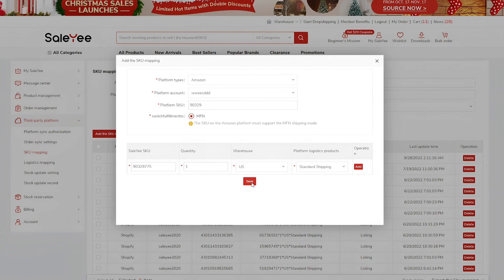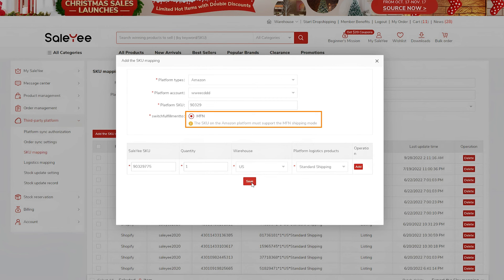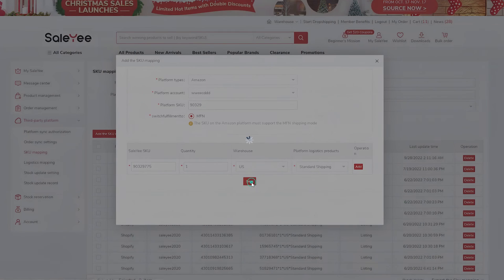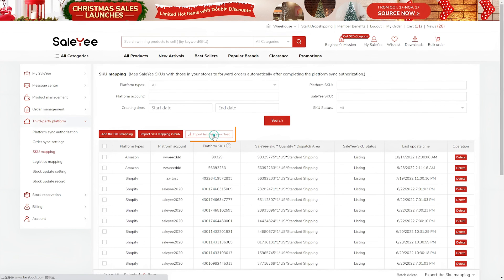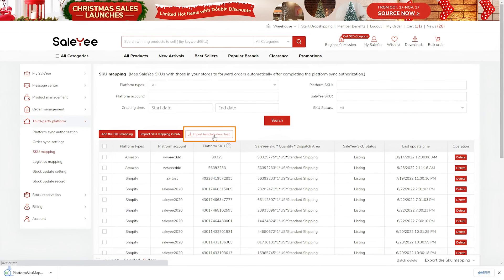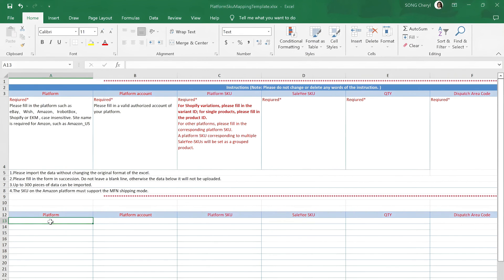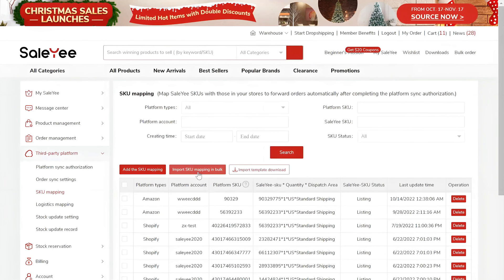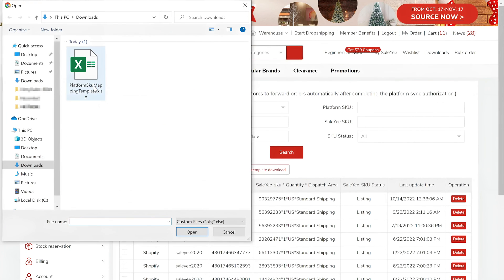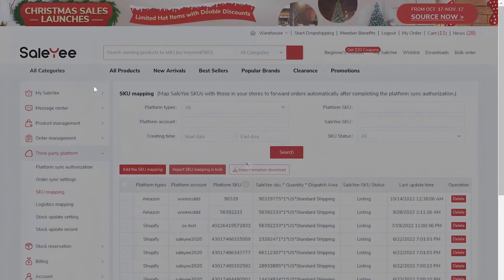It's worth noticing that to drop ship on Amazon with Sale-Yee, the shipping mode MFN or Merchant Fulfillment Network must be supported. If you've listed a large number of Sale-Yee products in your Amazon store, to create SKU mappings more quickly, you can import SKU mappings in bulk. Just download the import template, fill in all the information required, save it, and click Import SKU mappings in bulk to upload the file.